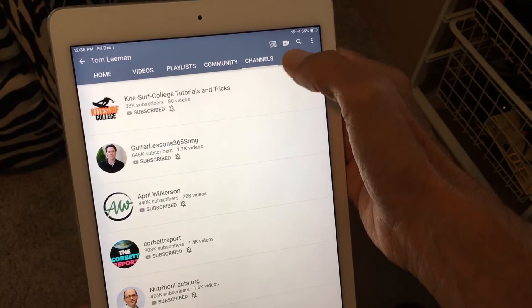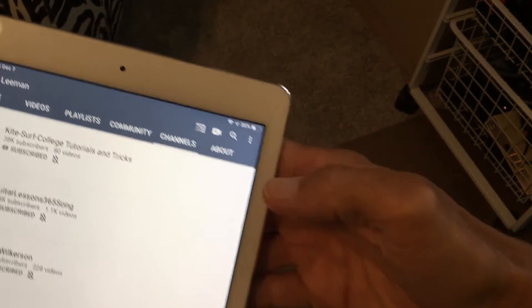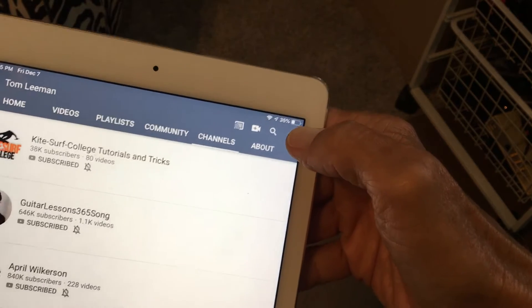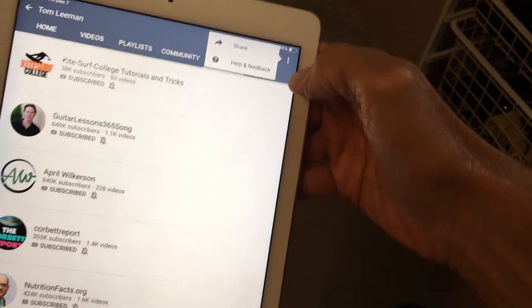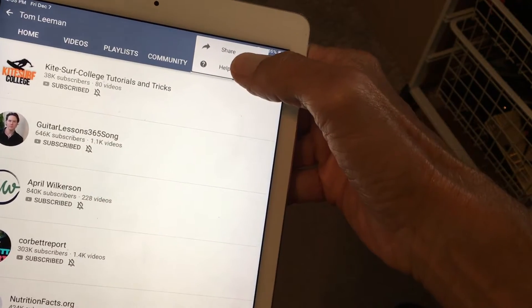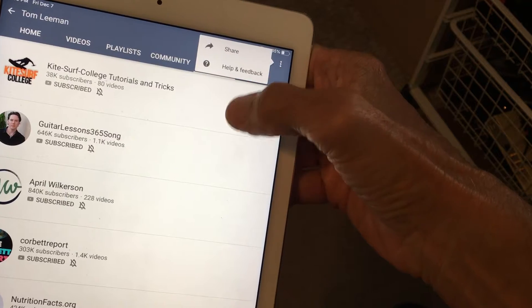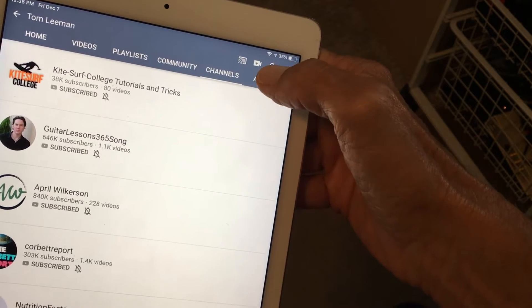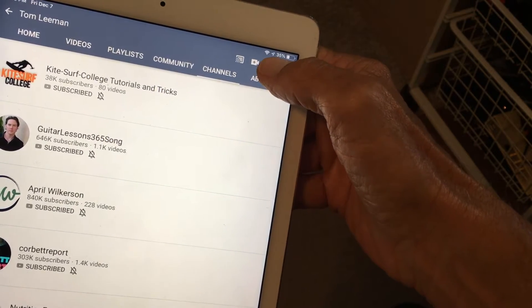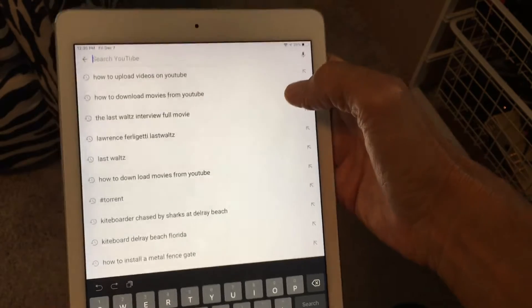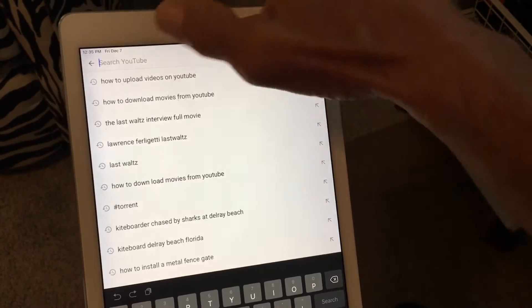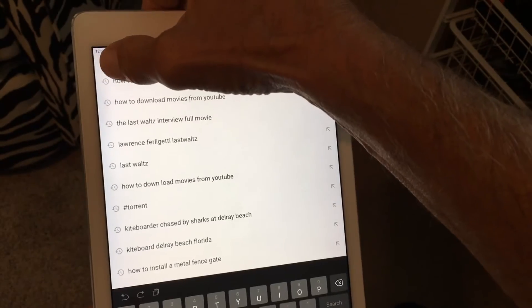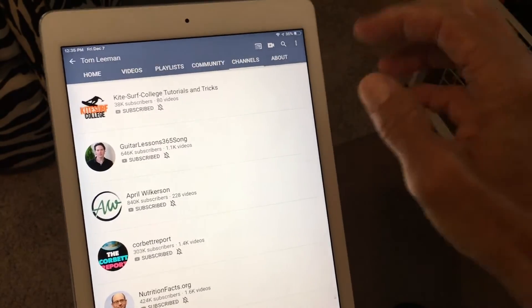Alright now if we go up here you click on this, it's going to give you the ability to share and a help button. And this one here gives you the search button. Now if you want to go back you got to come over here and press on that.